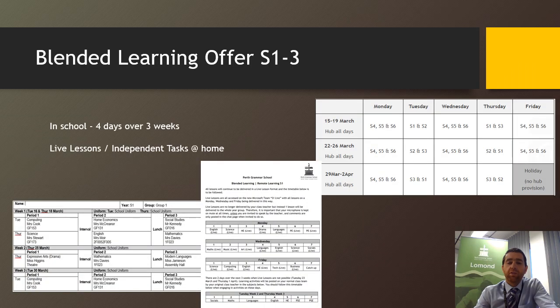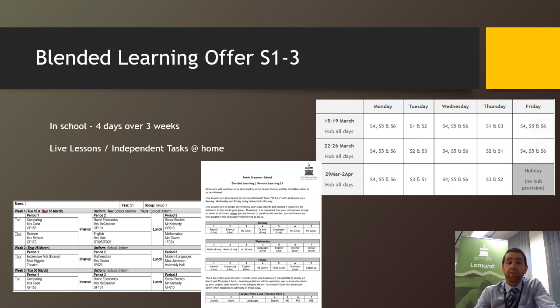So you have received lots of information in your GLOW email over the last couple of days, giving you a personalized timetable, your remote learning offer, and explaining to you exactly when you're in school.